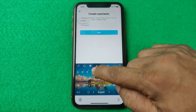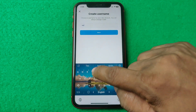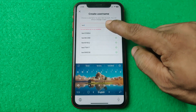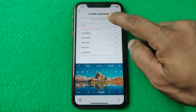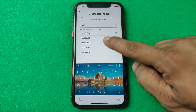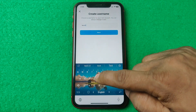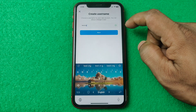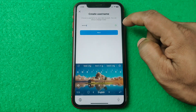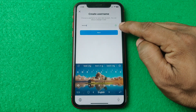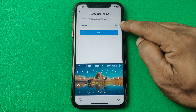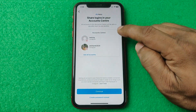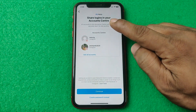Enter a username for you — for example, 'test.' It will start checking availability. This one is not available, so I need to add some characters. Now it's available — as you can see, it's showing a green tick mark. Tap on next.